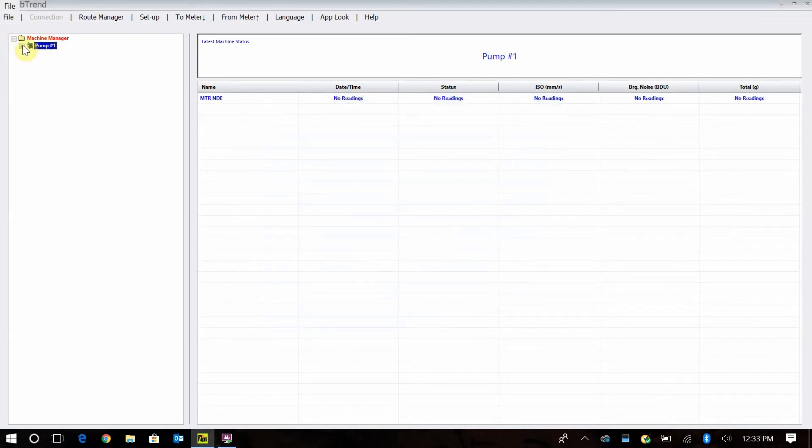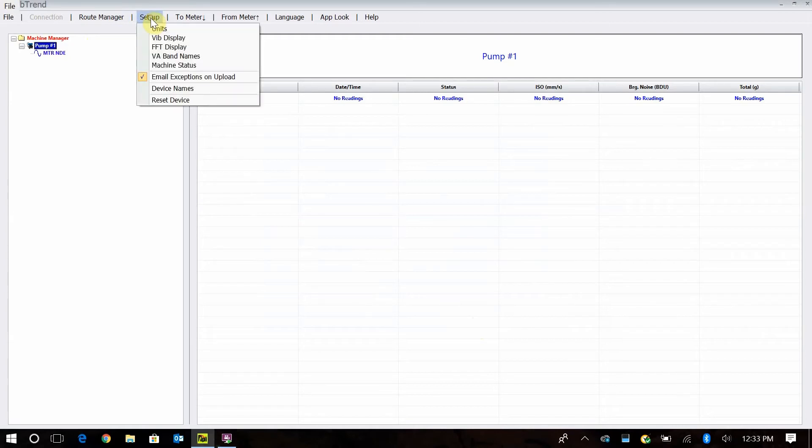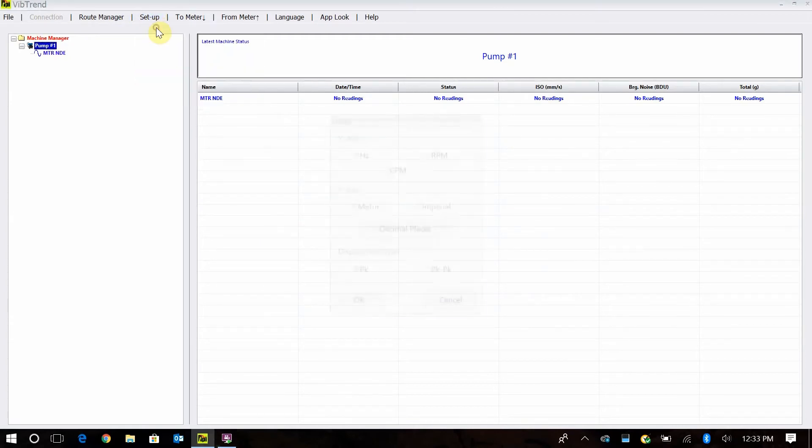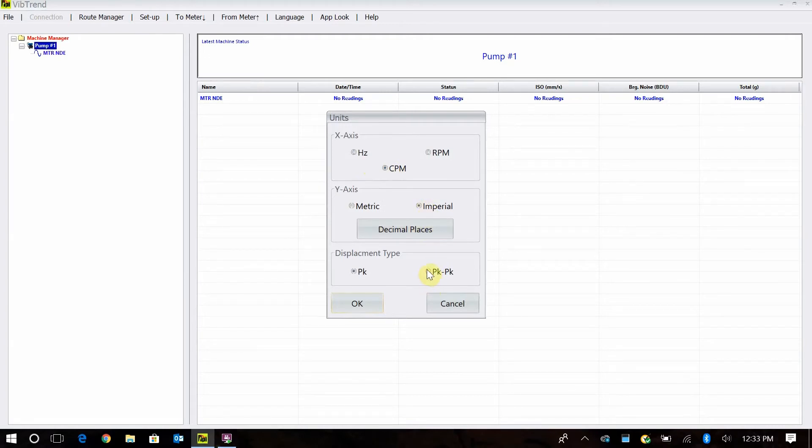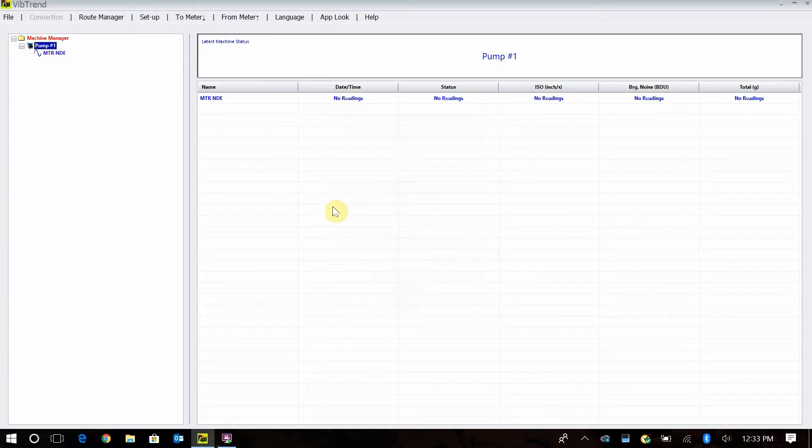I'm going to show you, you saw everything was in millimeters per second. If you want to see things in inches per second, you just go up to your setup point right here and then your units. This is where you set everything. I'm going to set everything to cycles per minute and imperial units. And then my displacement, I want in peak to peak and I tell it OK. Now when I'm doing my setup, I'll see everything in inches per second.